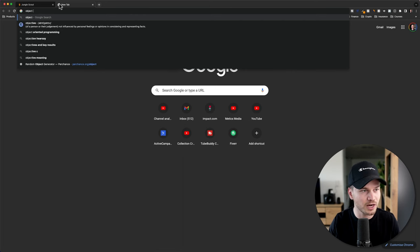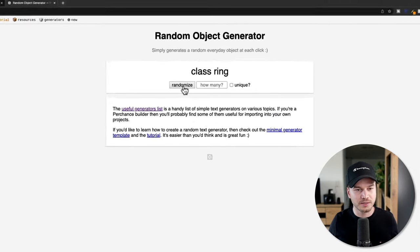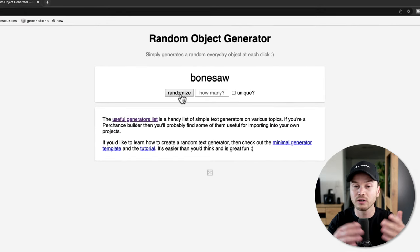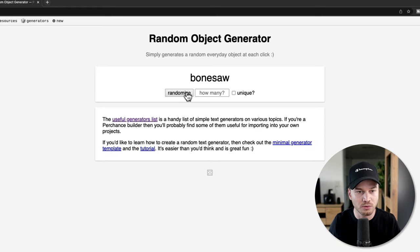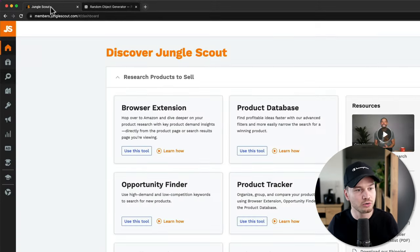We're going to start with a simple keyword — not one we come up with ourselves. You can take a physical dictionary, open a random page, and look at a random word. You don't even need a dictionary; you can use a word generator online. For example, type 'object generator' on Google, click one of the results, hit Randomize, and you'll get random words like bone saw, washcloth, candy cane, or map.